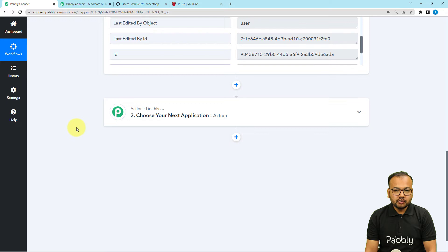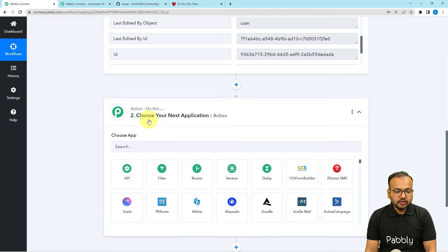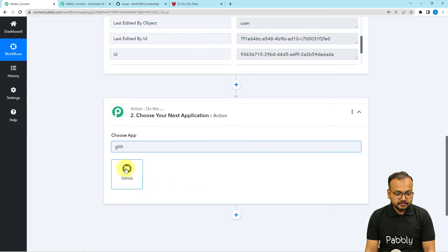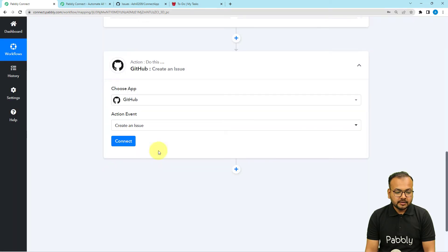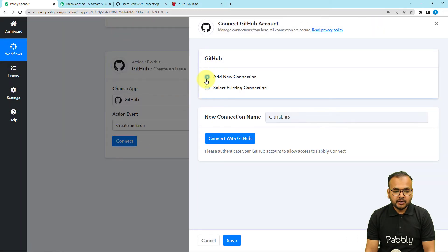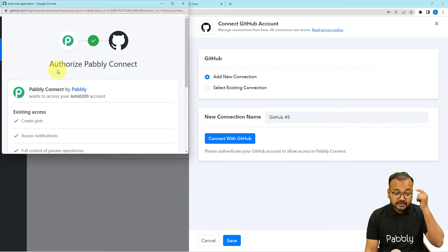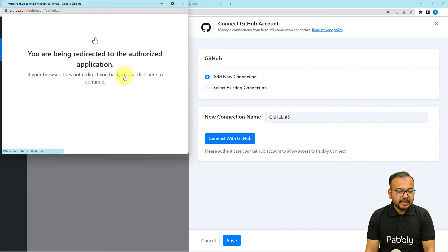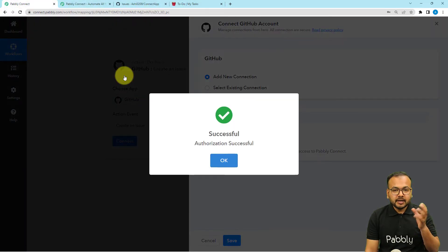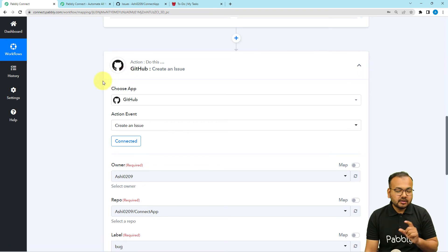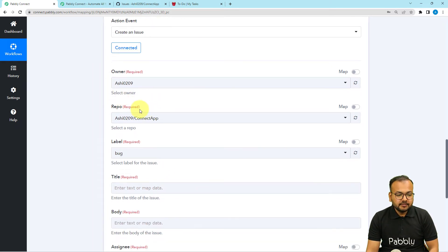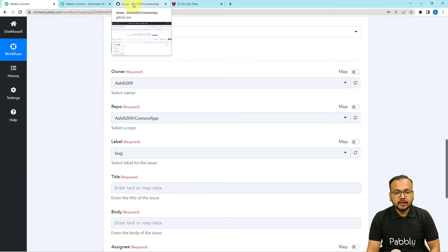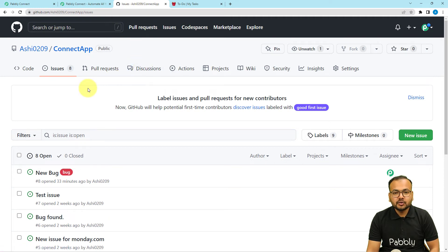Now we want to create an issue out of this item in GitHub. For that we are going to connect GitHub in this action step — search for GitHub, then select the action event as 'Create an Issue,' then click on Connect and select 'Add New Connection,' then click on 'Connect with GitHub.' It is asking to authorize Pabbly Connect to connect with GitHub — click on 'Authorize Pabbly.' It may bring you to a login window where you have to fill in your password, then the authorization will be successful. You then have to select the account owner's name and the repository.